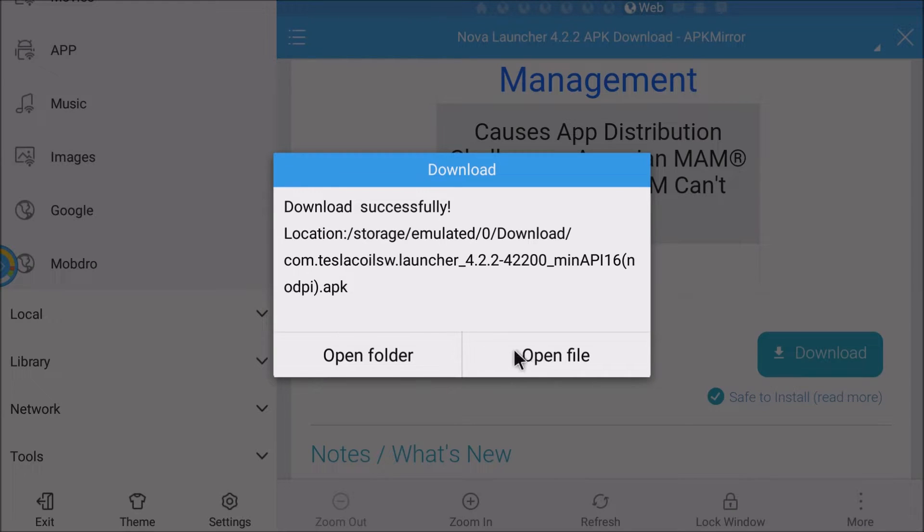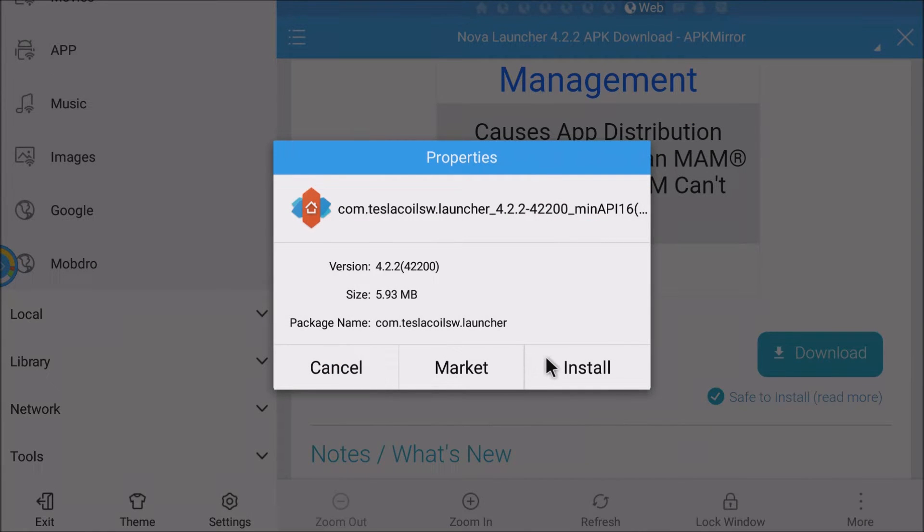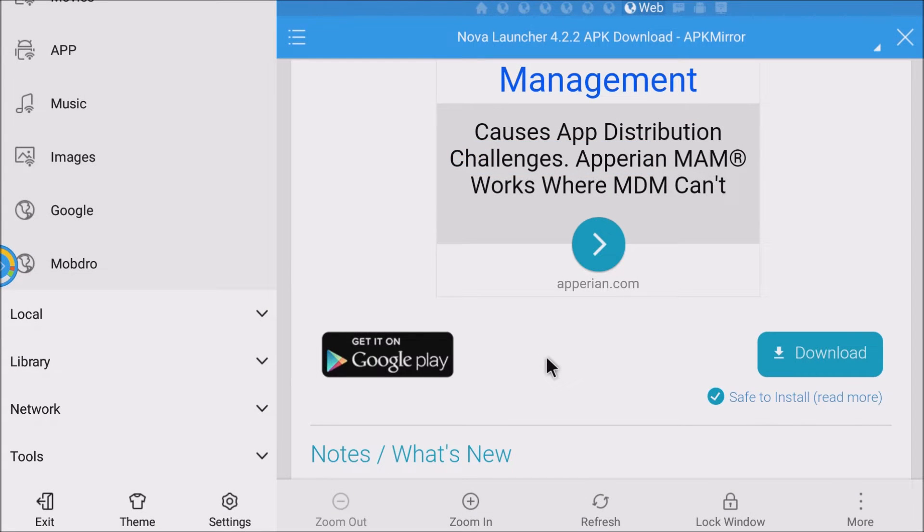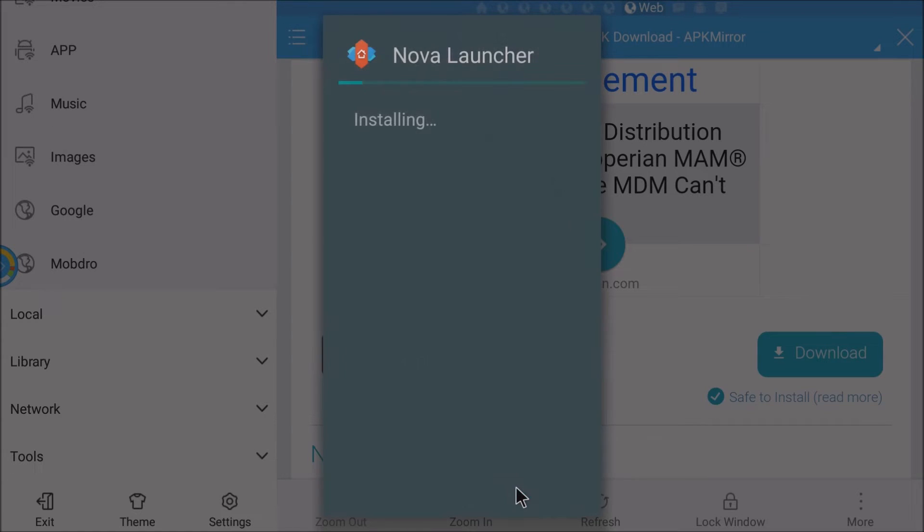Click open file. Install. Next install. And then click open.